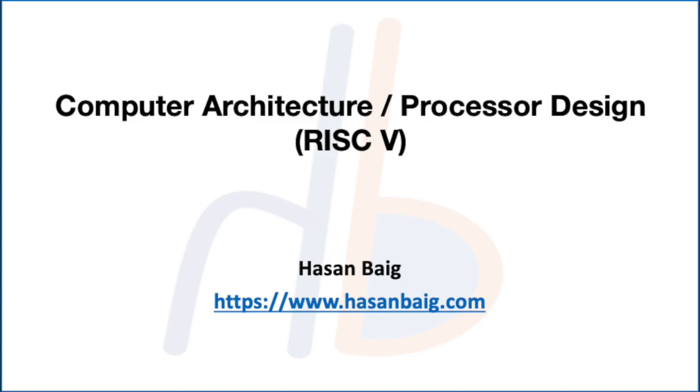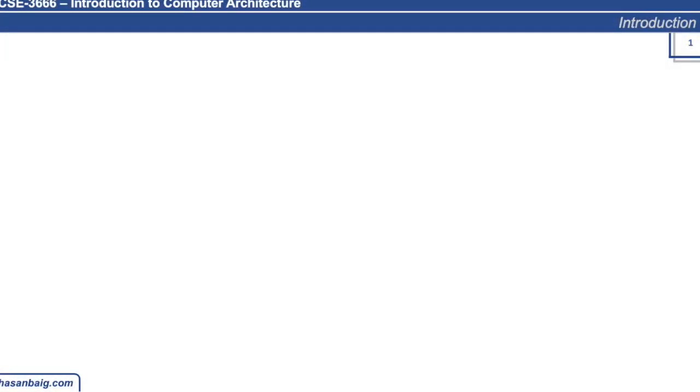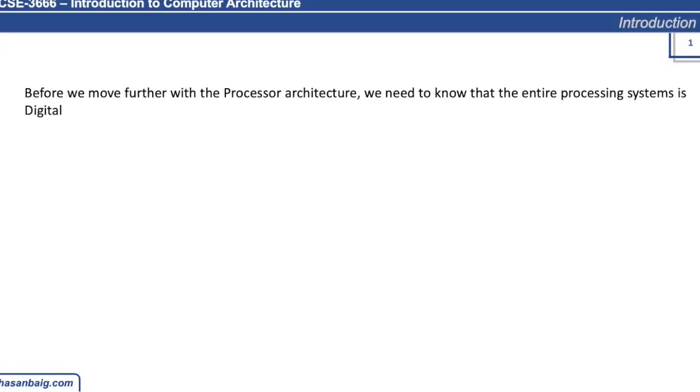Good afternoon. Last time we discussed the background of what we're going to study in this course, as well as how processor chips are fabricated on a material called semiconductor, specifically silicon. Now we need to proceed ahead, but before we move further with the processor architecture, we need to know that the entire system is digital.